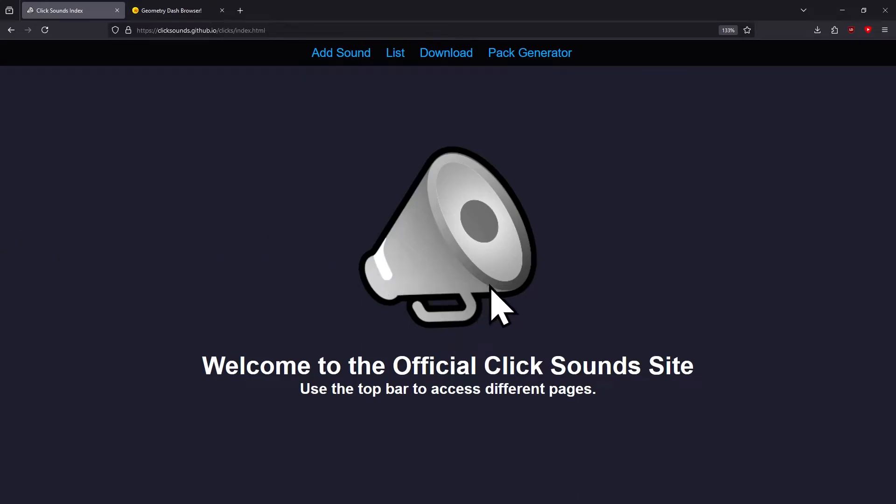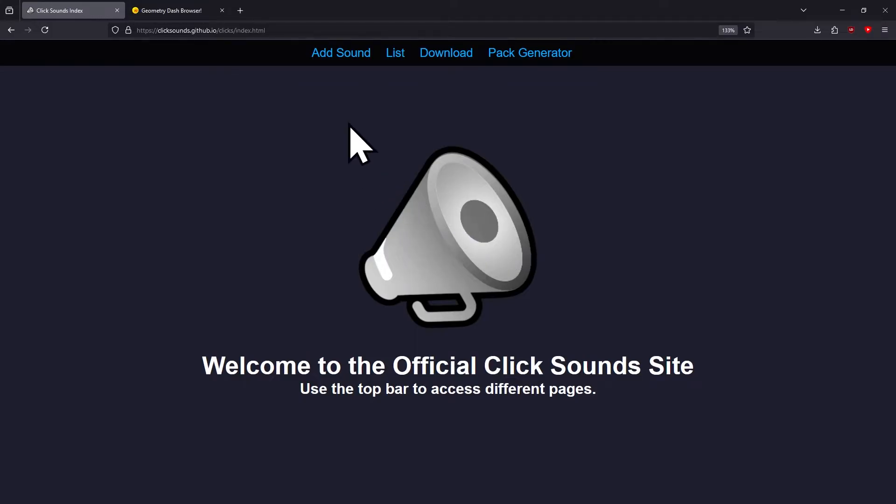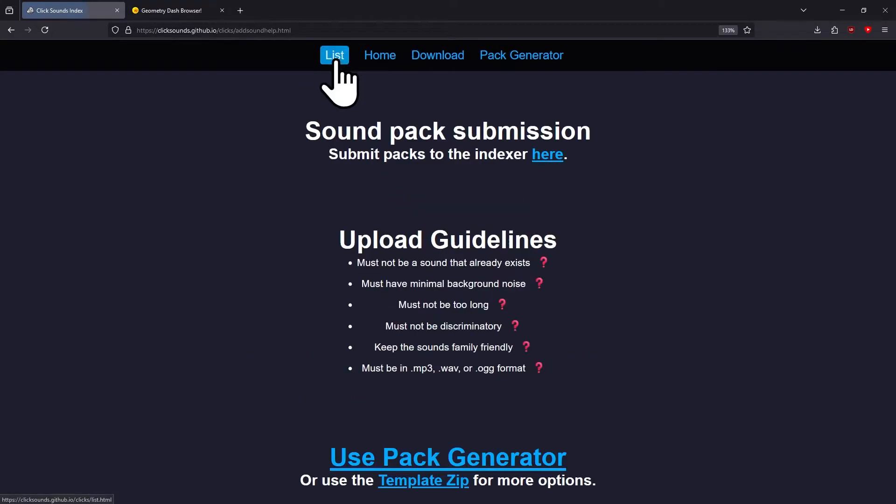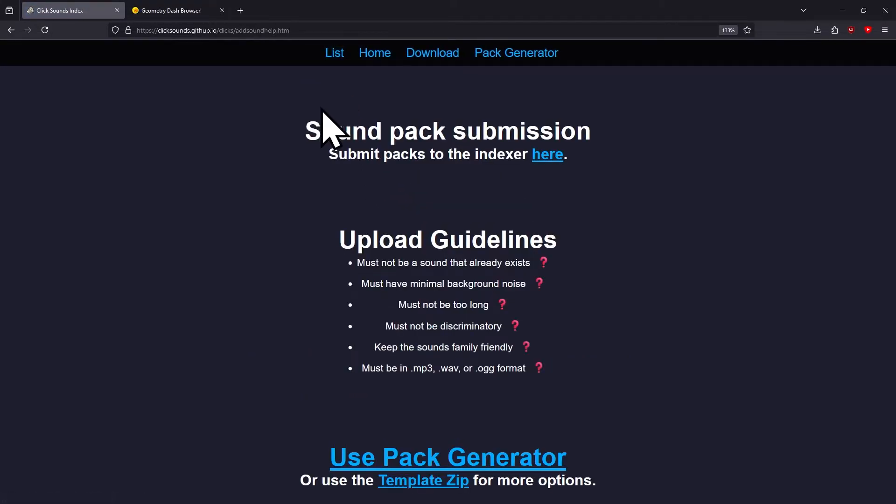Go to the link in the description that takes you to the Click Sounds website. You're going to need to go to the Add Sounds page on the top bar.